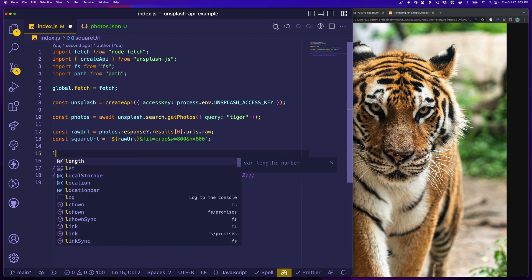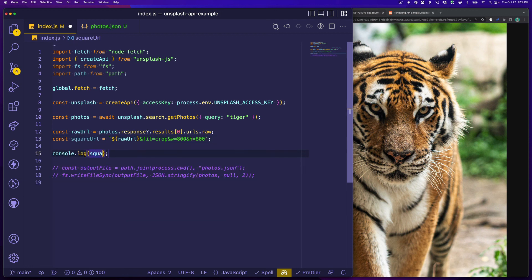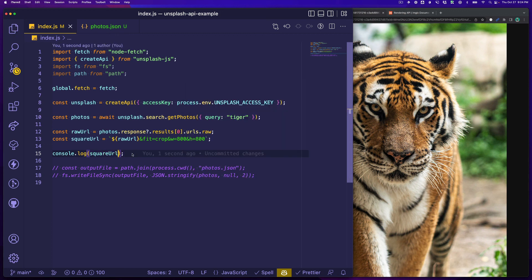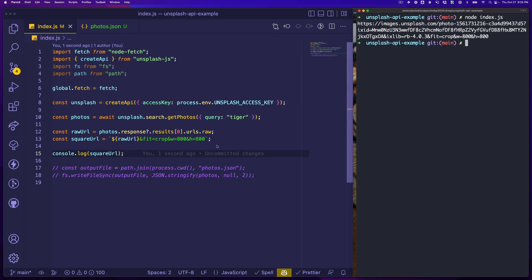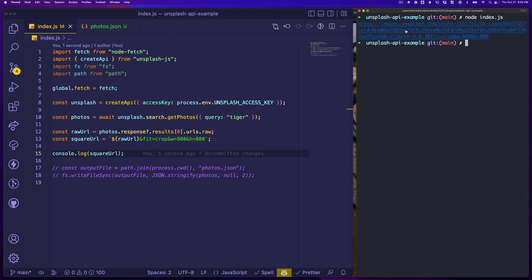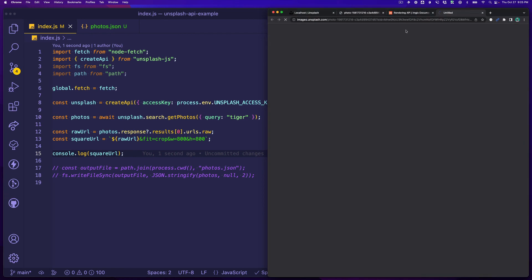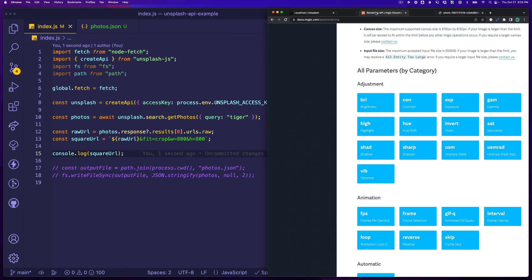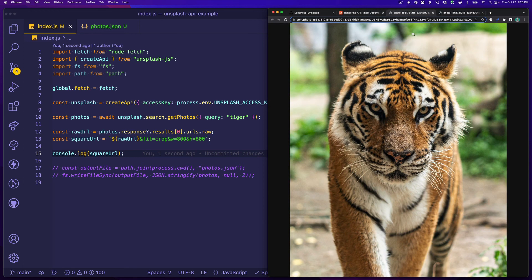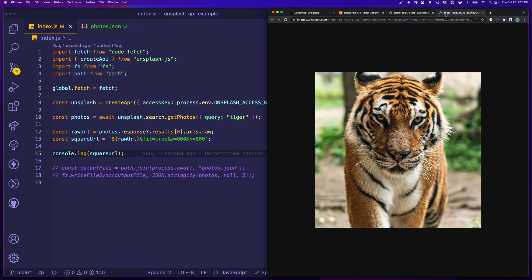Now let's log our squareURL. Go back to our terminal, run it again. And now notice we have the full URL and at the end we've applied some additional parameters. Let's see what that gives us. And look at that, notice that it's the same image but we have different dimensions. We've cropped it a little bit differently and we can do all sorts of fun stuff here.